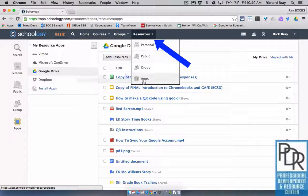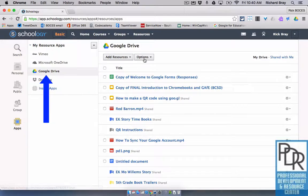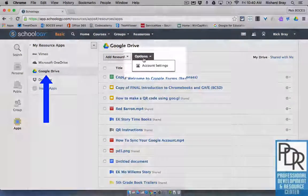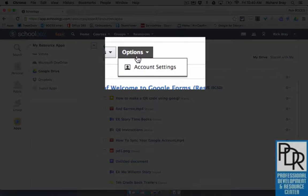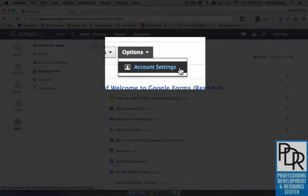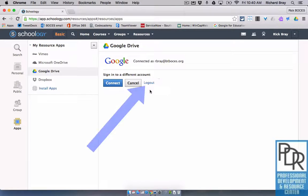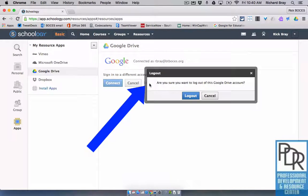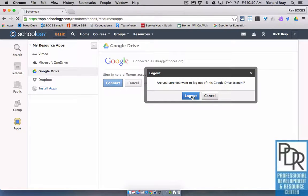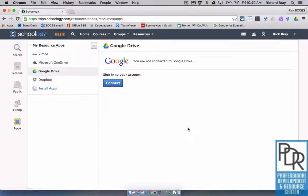So to sign out, again, under Resources, Apps, and then Google Drive, you want to click on Options and choose Account Settings. From here, you'll be given the option to log out. And then you can log out and sign in as a different account if that's what you'd like to do.